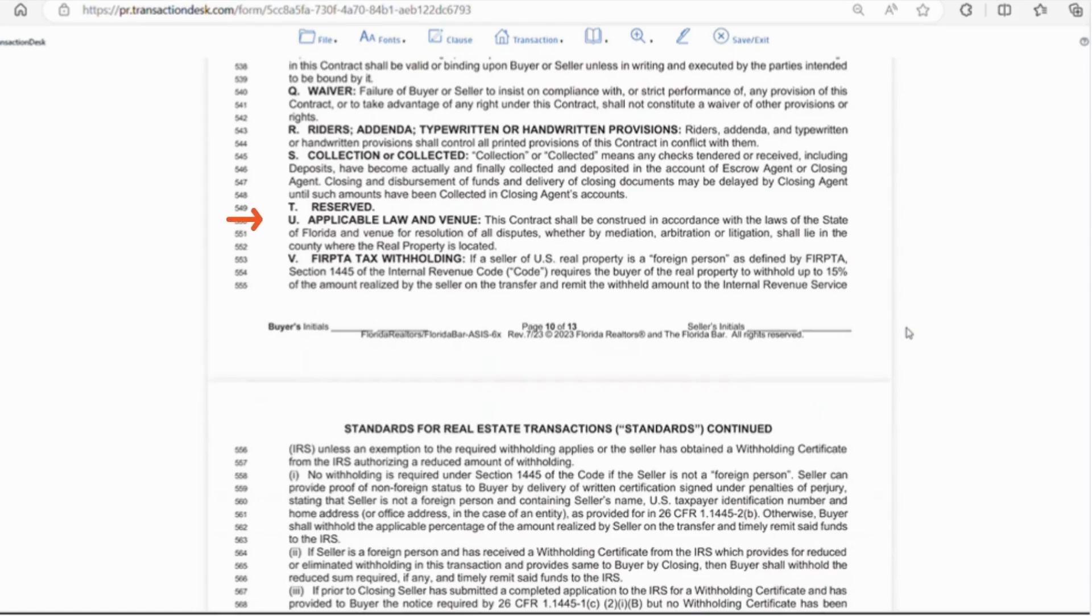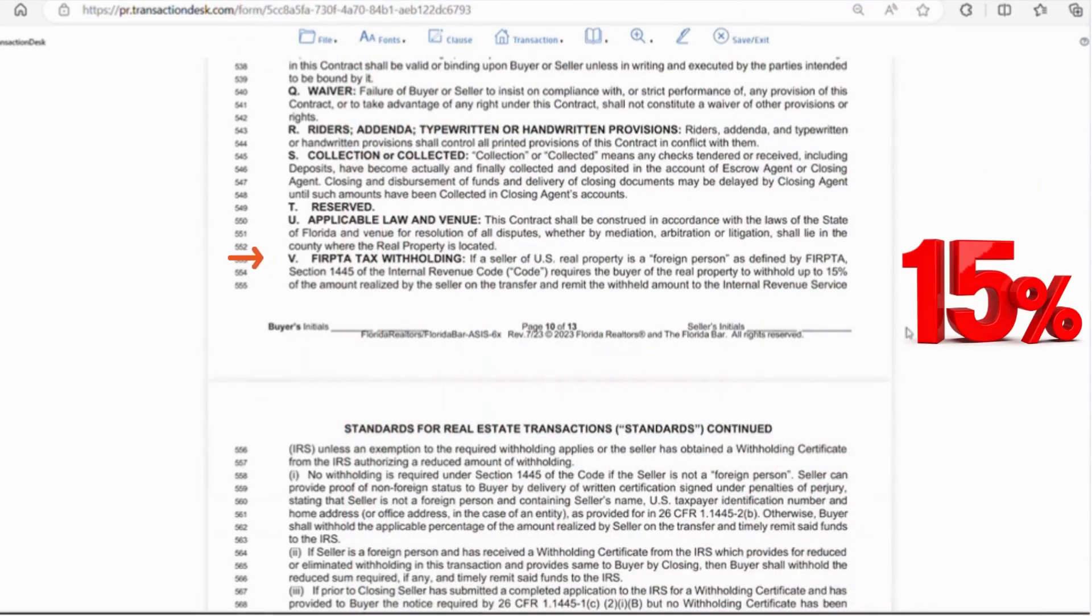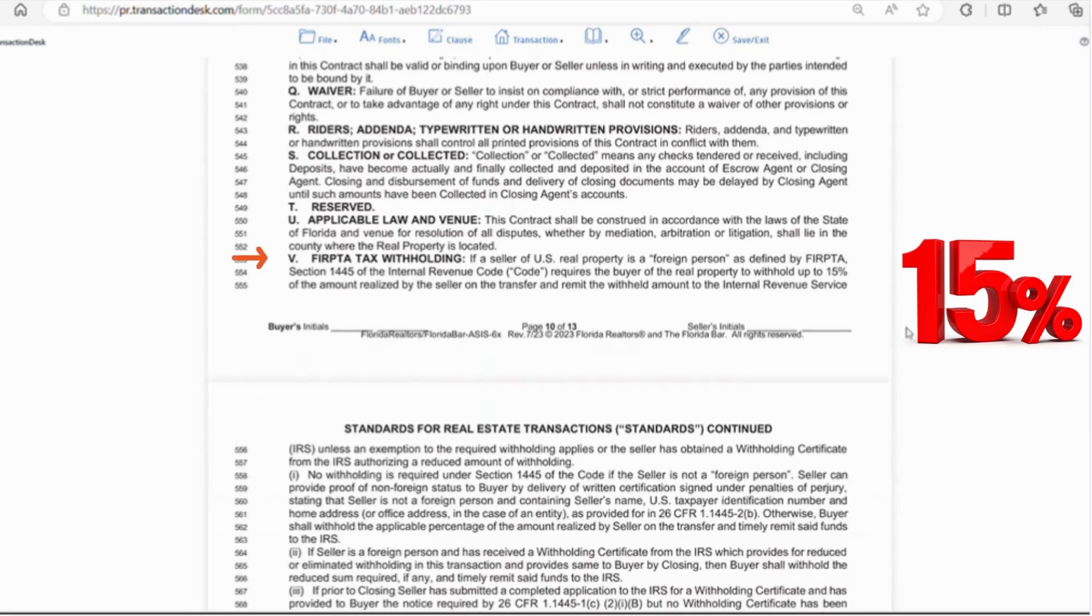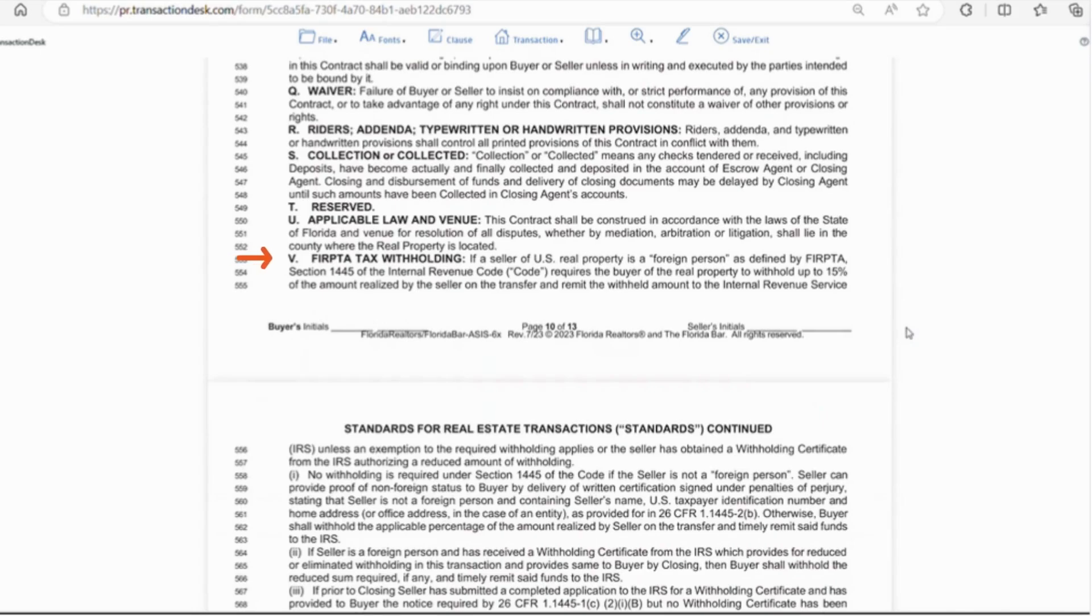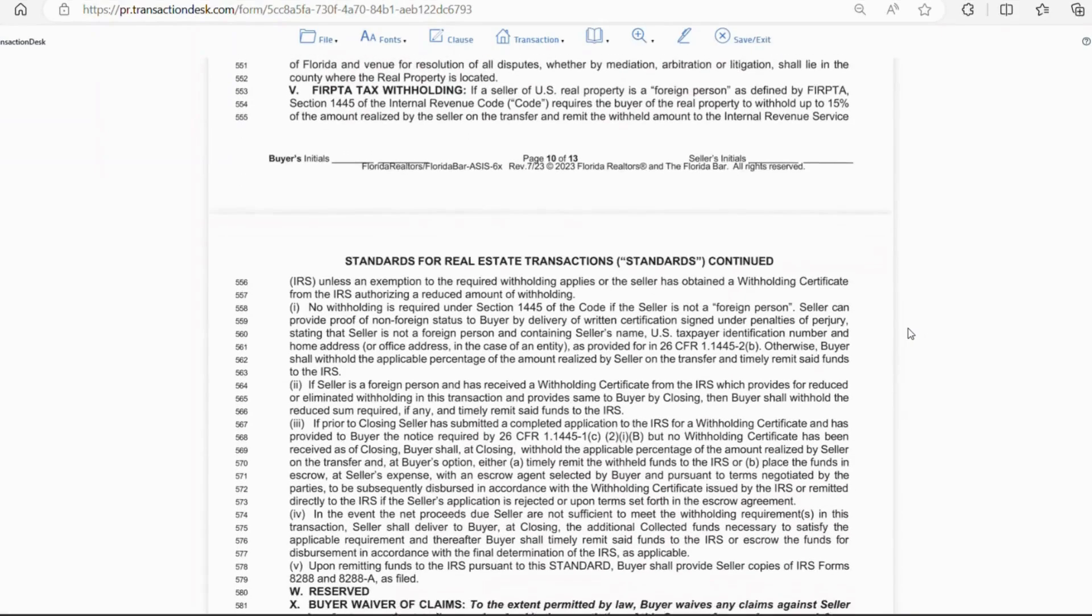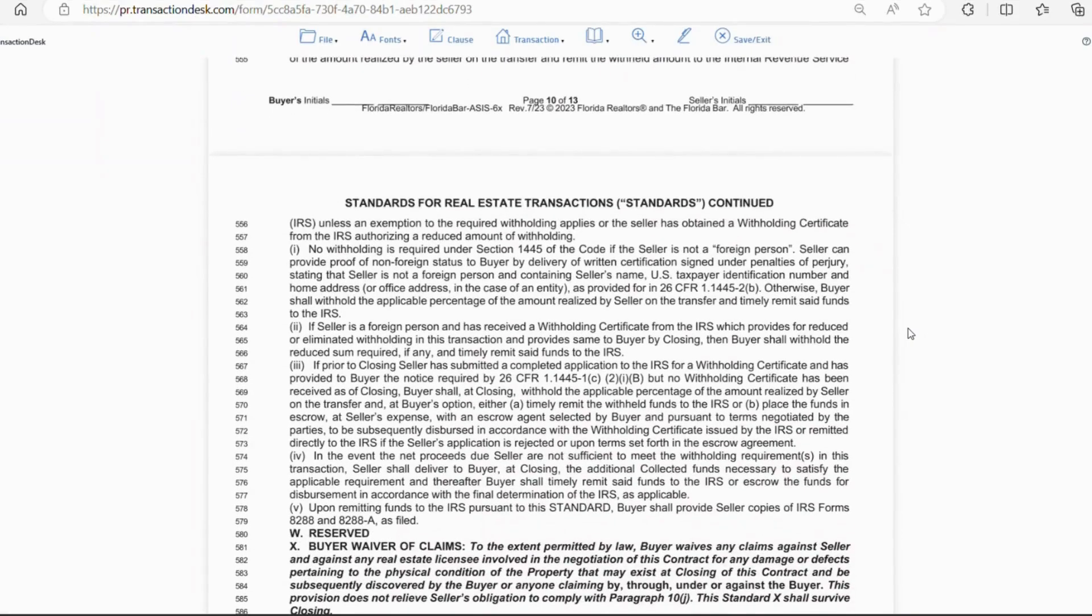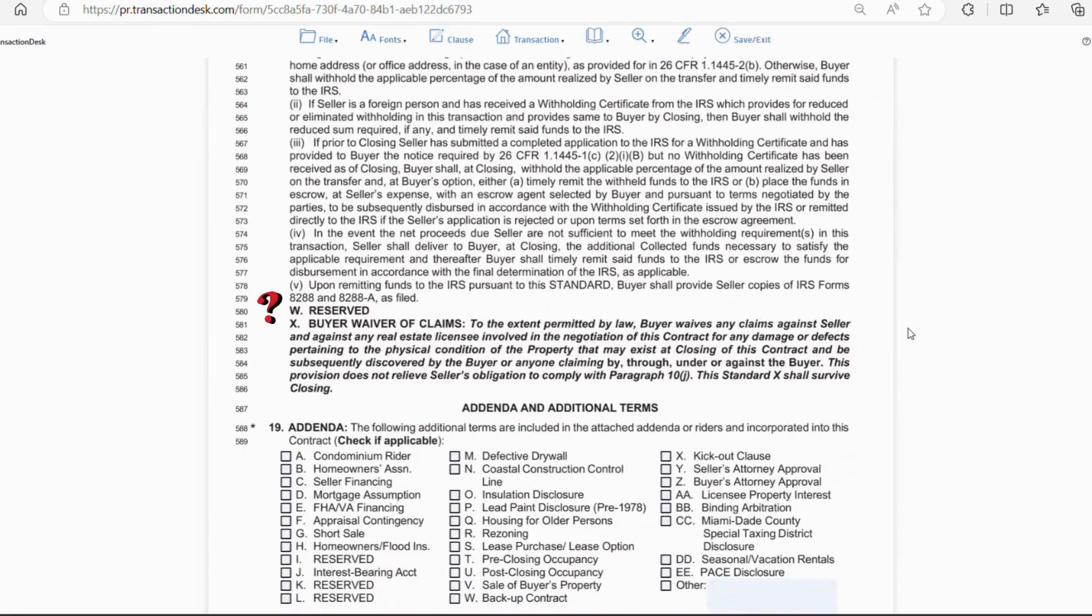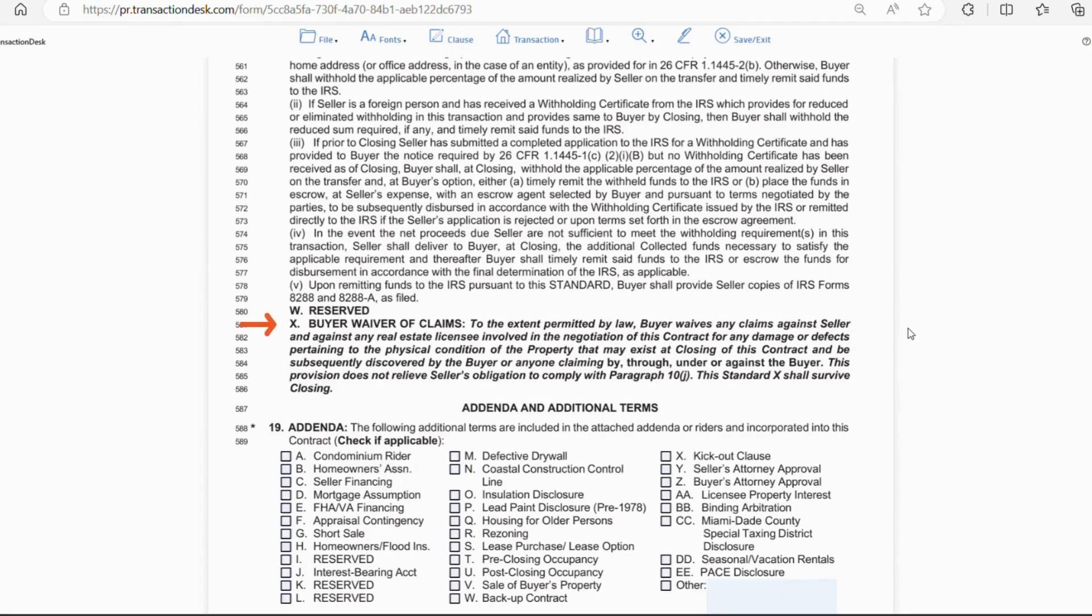Letter U all resolutions of disputes will take place in the county where the real property is located. Letter V goes over FIRPTA so if the seller is a foreign national the buyer is required to withhold 15% of the amount realized by the seller on the transfer and give the amount to the IRS. So the buyer can be held responsible for the tax if it's not done correctly so read over this and make sure it's done right if you're in this situation. Letter W is another reserve spot for who knows what. Letter X is self explanatory. Just keep in mind that it doesn't relieve the seller's obligations to being truthful on the seller's disclosure.